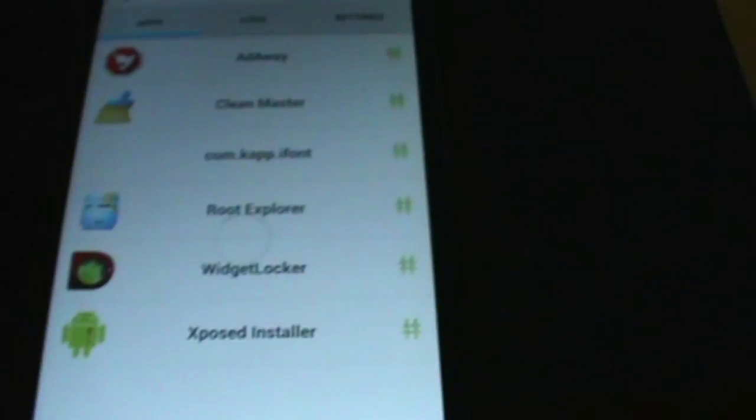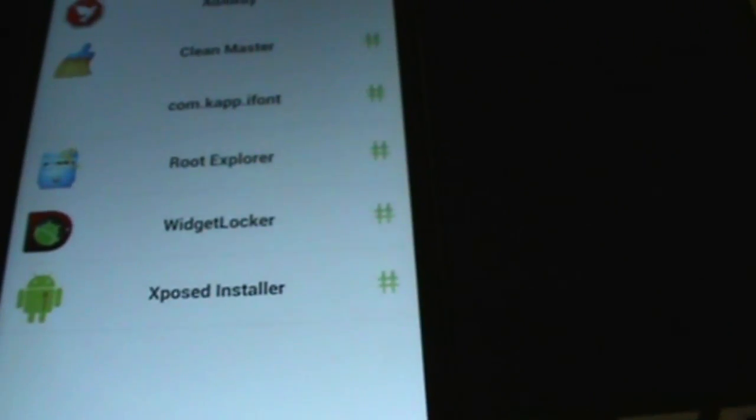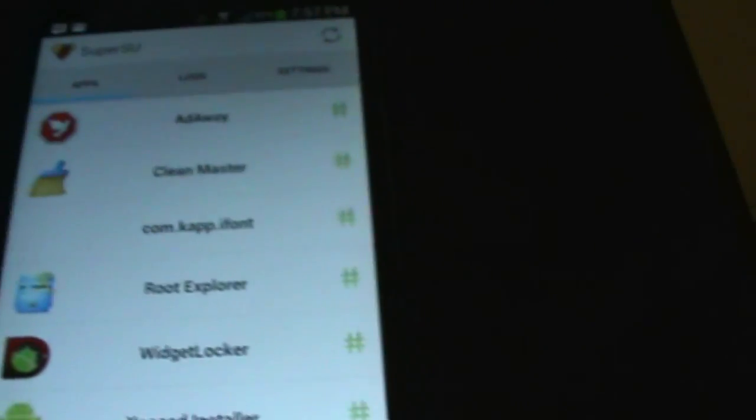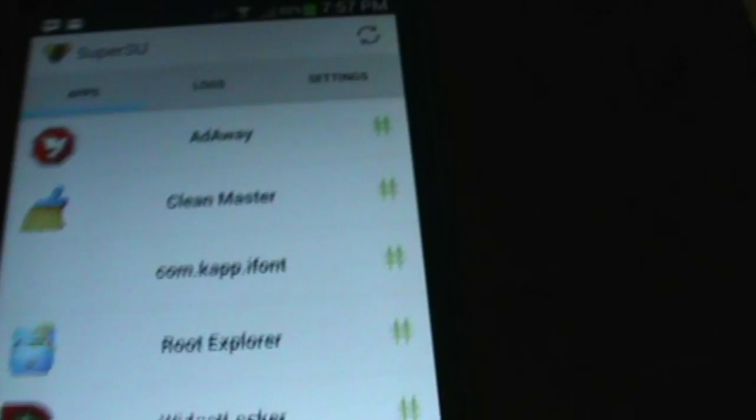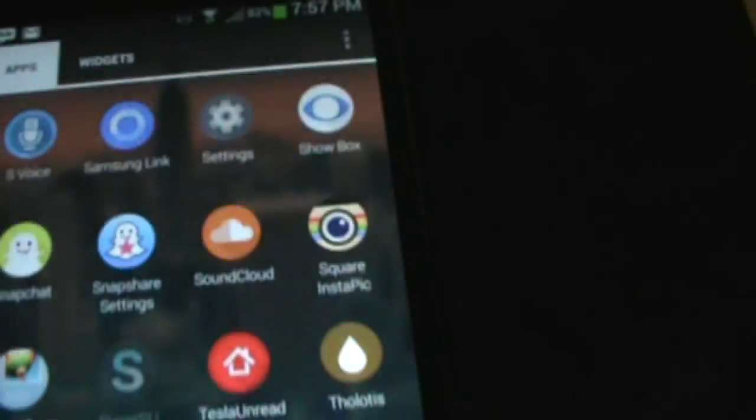Alright, so here it is. Once you open it, it's going to ask you to install a Super SU binary. Just click install and then your phone will be rooted. It's that simple, guys.